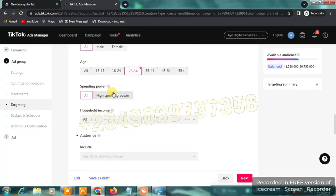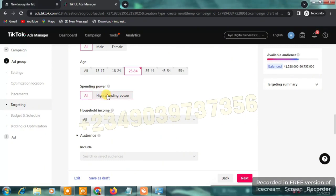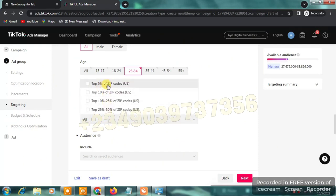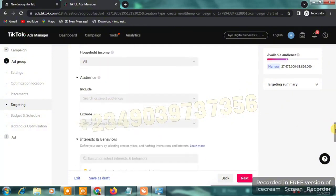Below age you'll see 'Spending Power' — pay close attention here. High-spending power users typically spend more on purchases than the average user. These are people who love to buy gifts or make purchases on TikTok, and TikTok has classified them as high spenders based on their purchase history in the last 30, 60 days, or one year. Click on 'High Spending Power.' For household income, just leave it on 'All' for now.